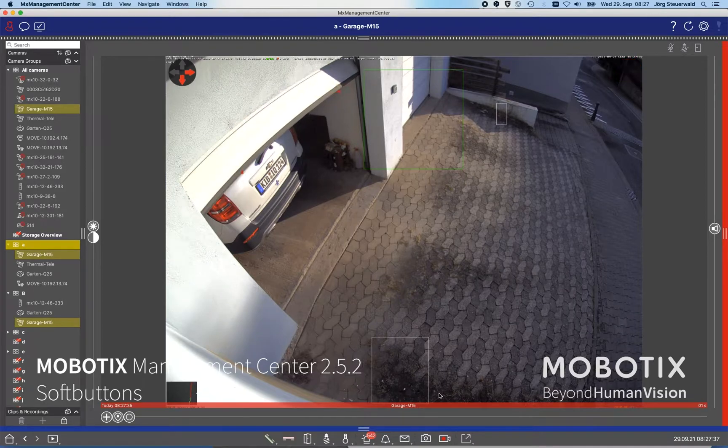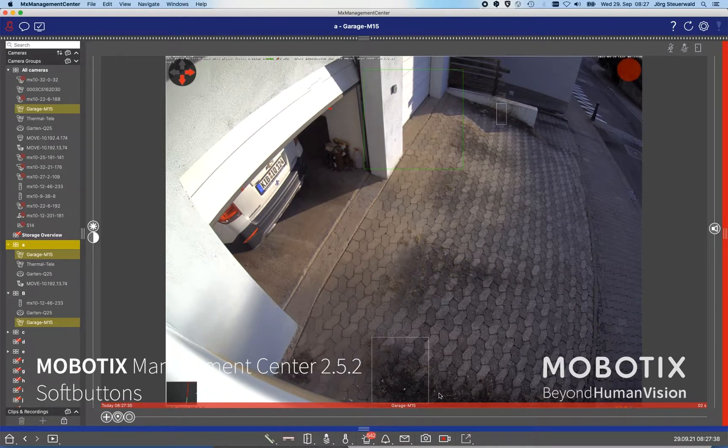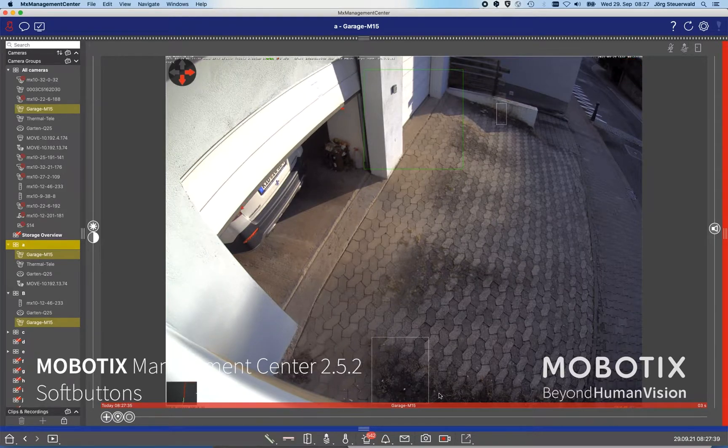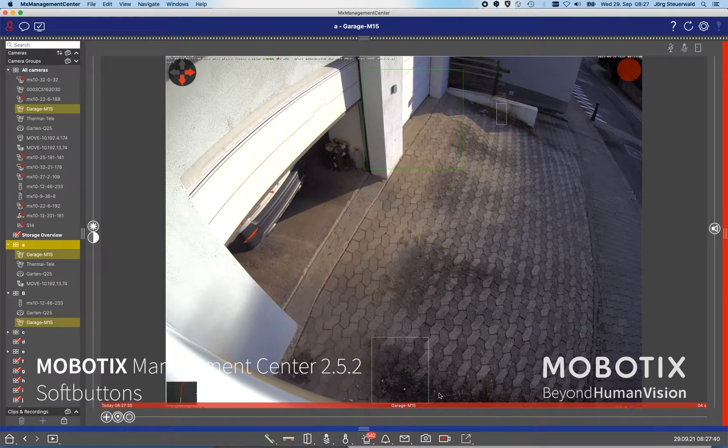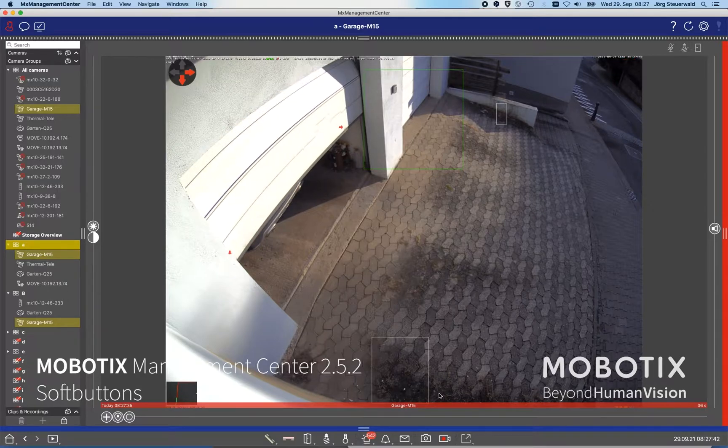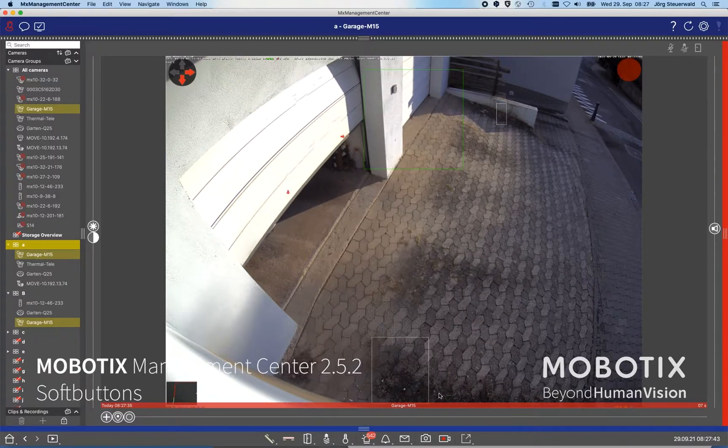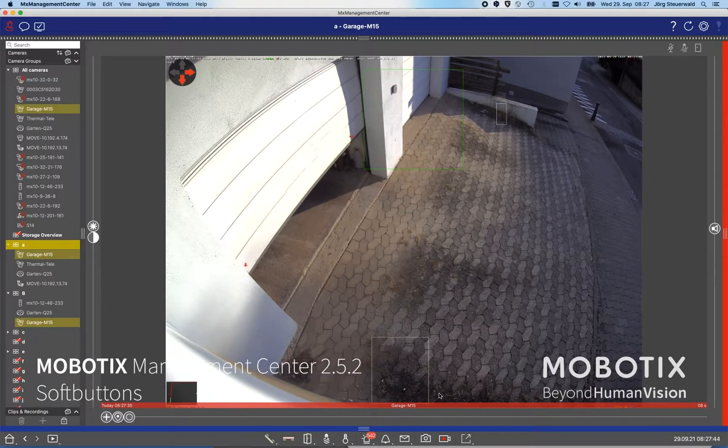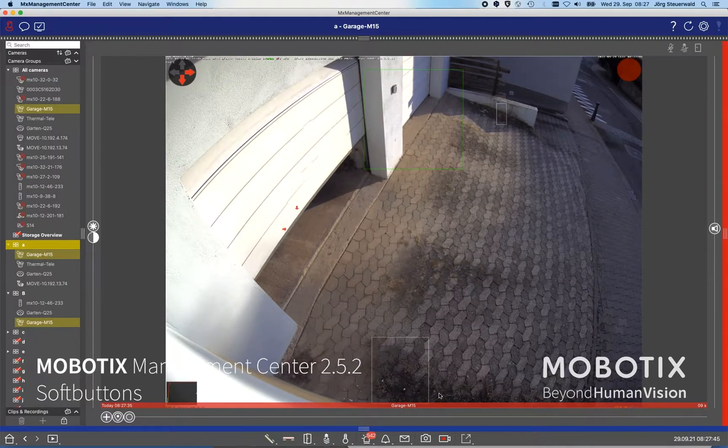A simple usage: you see something with the camera, oh I need to react on that - in this case closing the garage door - and that you can define with your own soft button.